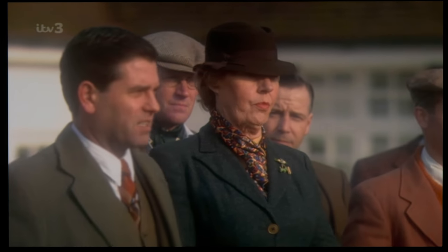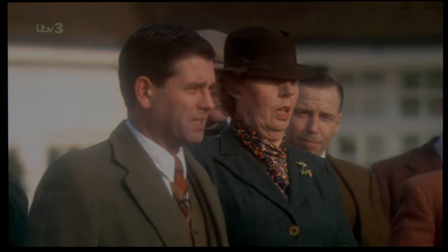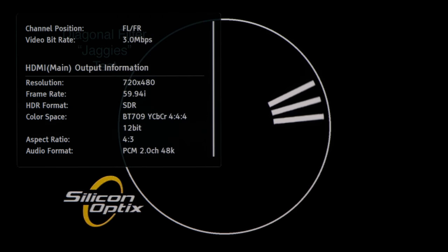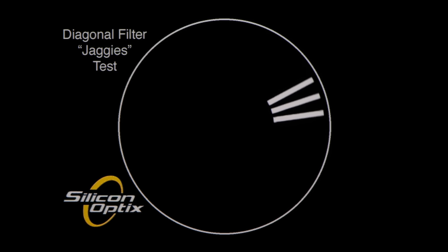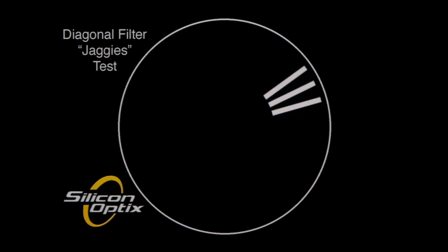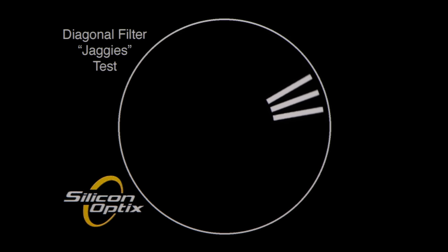In terms of video mode deinterlacing, jaggies suppression was decent, with mild jagged edges showing on the second bouncing bar.